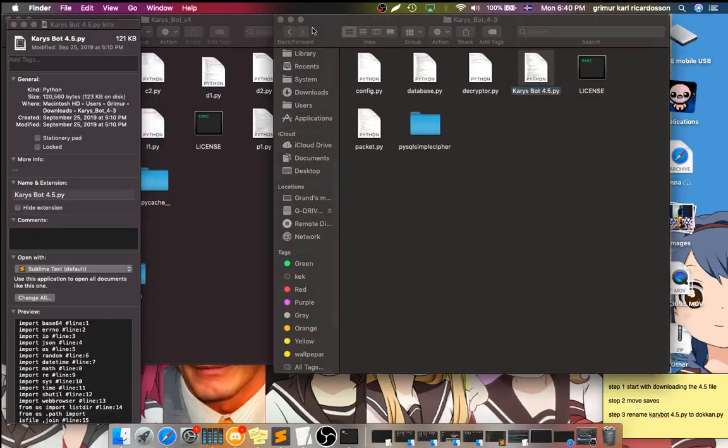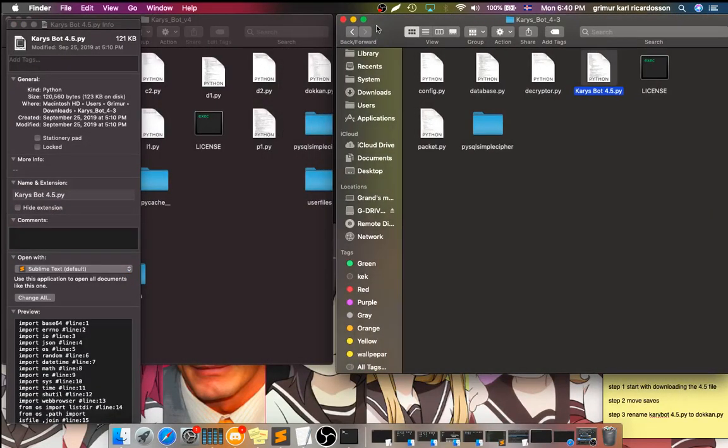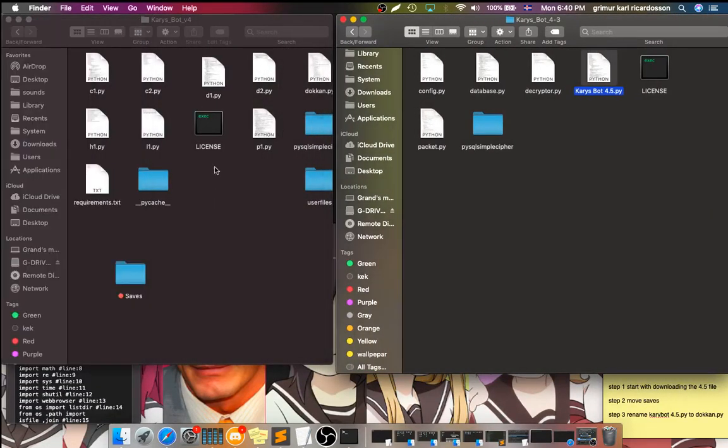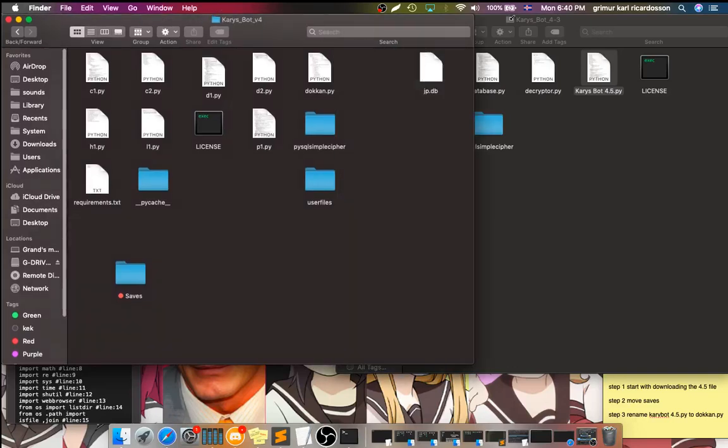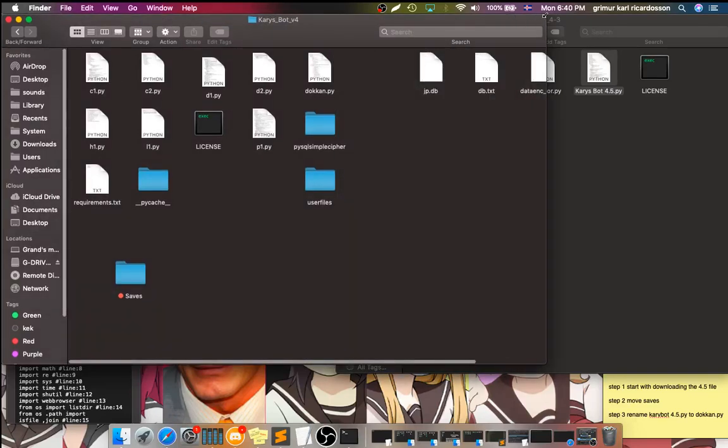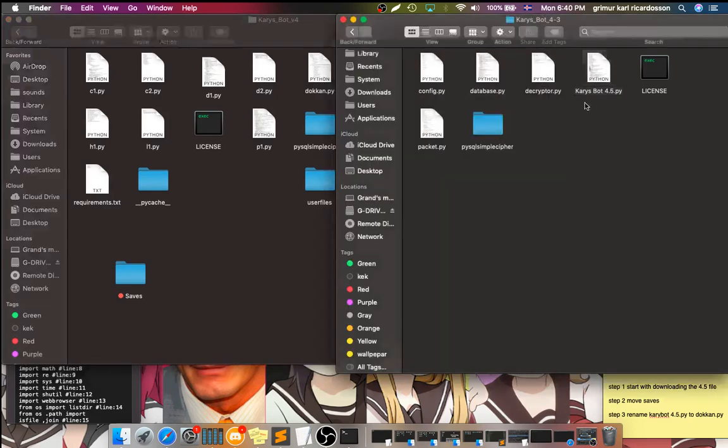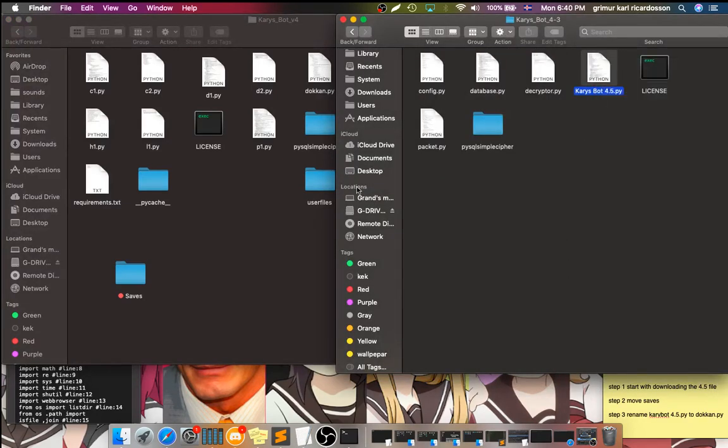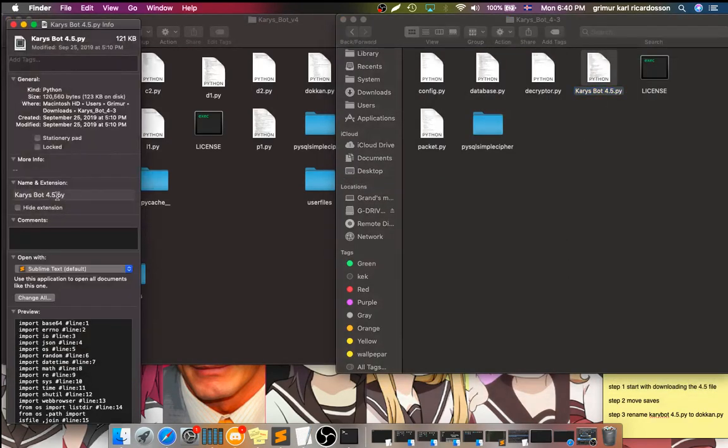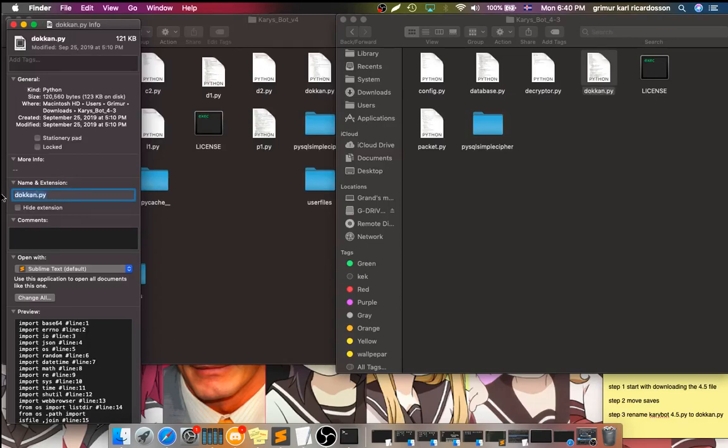Previously, because I have my old bot here. This file here is Dohocon.py, which, in fact, you can just do this, and Dohocon.py. There we go.